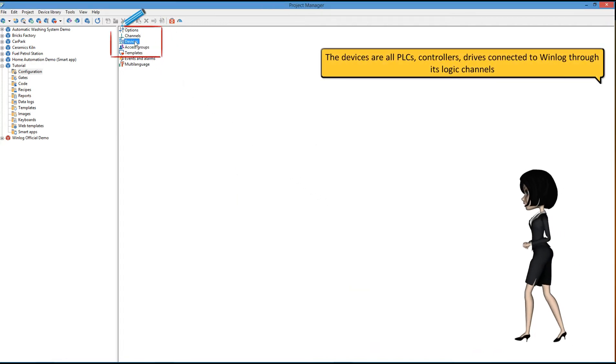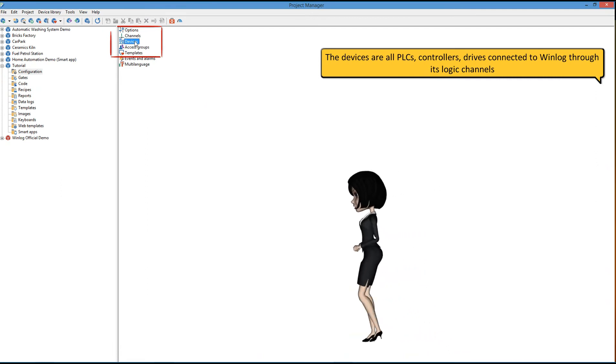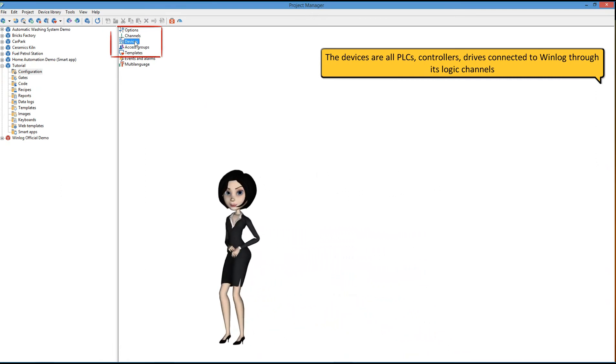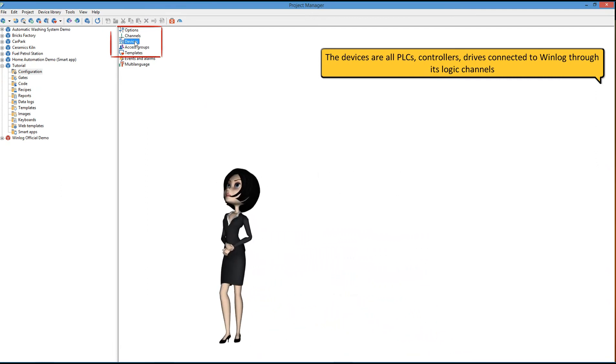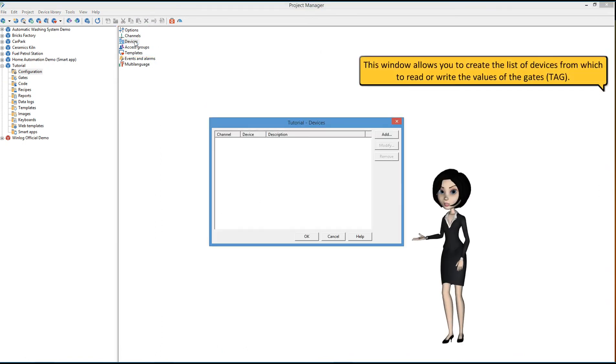The devices are all PLCs, controllers, drives, connected to WinLog through its logic channels. This window allows you to create the list of devices from which to read or write the values of the gates, or tags.